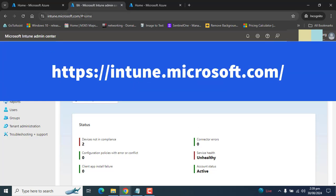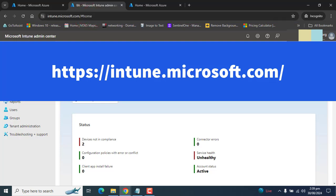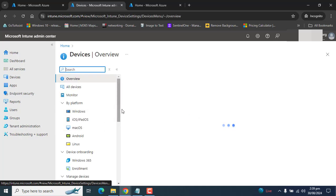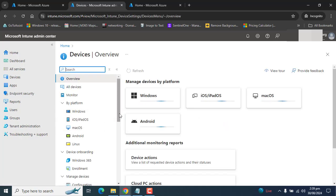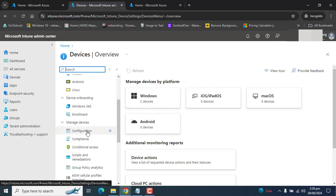Please login to Intune by going to intune.microsoft.com and you must be global administrator or Intune service administrator to perform all these steps. Then go to devices. Once you are in the devices section, go to configuration profile.